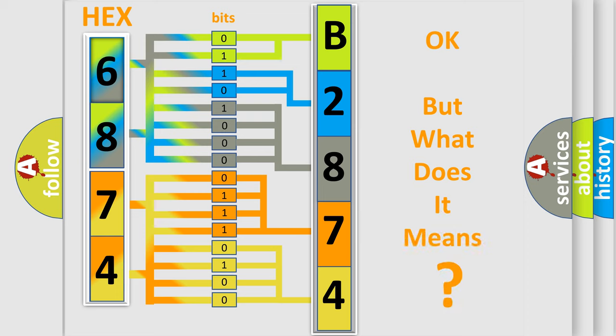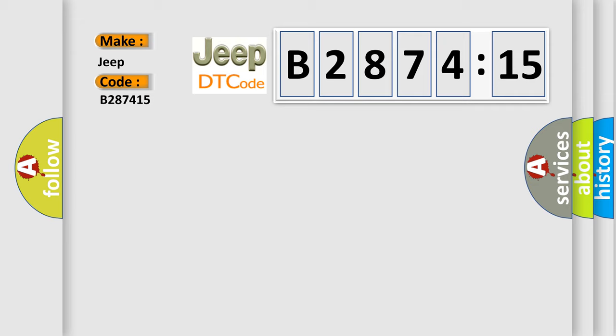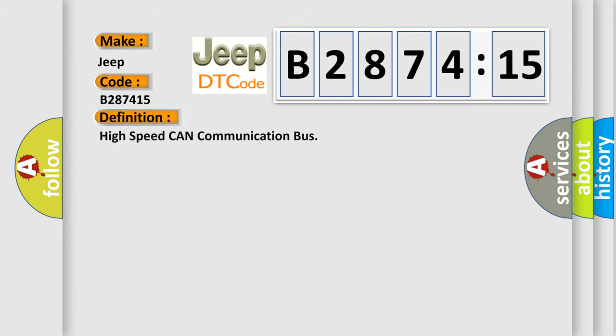The number itself does not make sense to us if we cannot assign information about it to what it actually expresses. So, what does the diagnostic trouble code B287415 interpret specifically for Jeep car manufacturers?